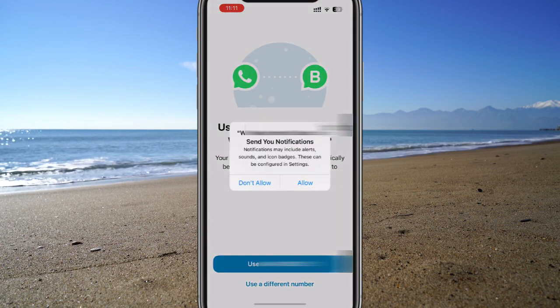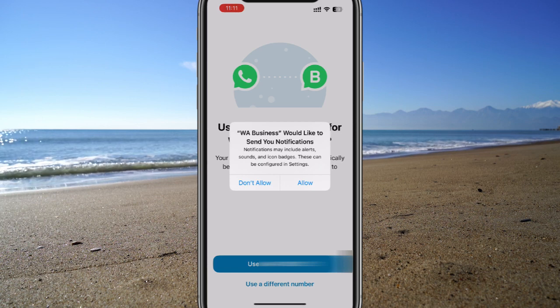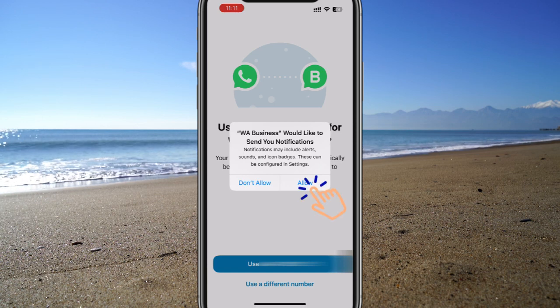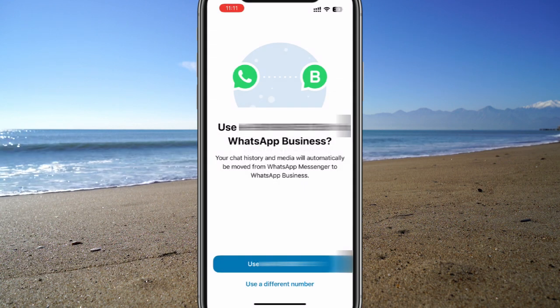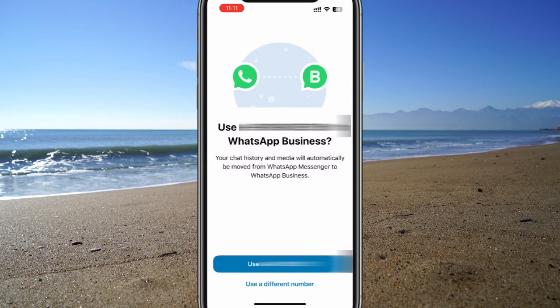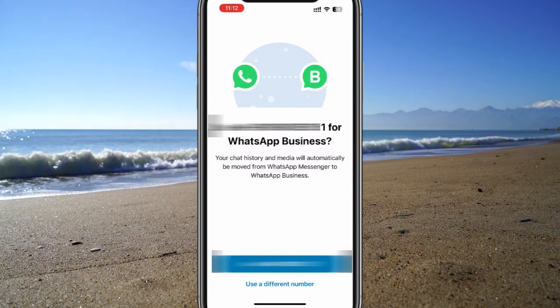This app is directly from WhatsApp, so you can confidently allow access just like you do with your regular WhatsApp. At the most important prompt, carefully choose 'Use a Different Number.'